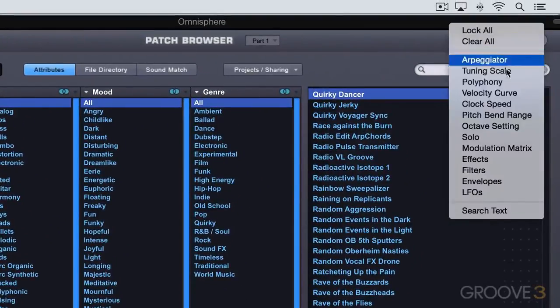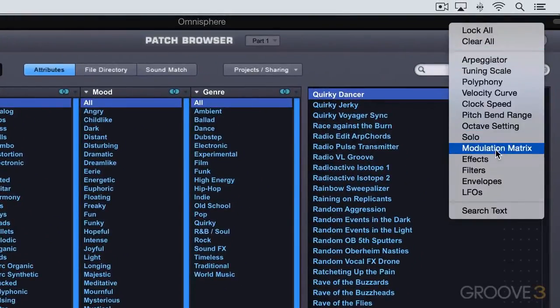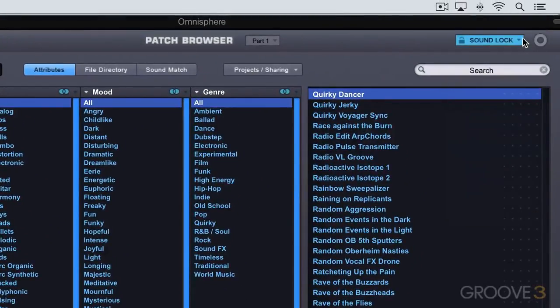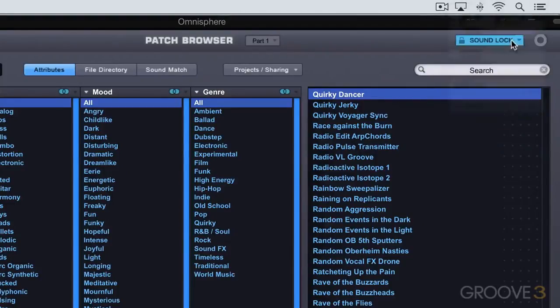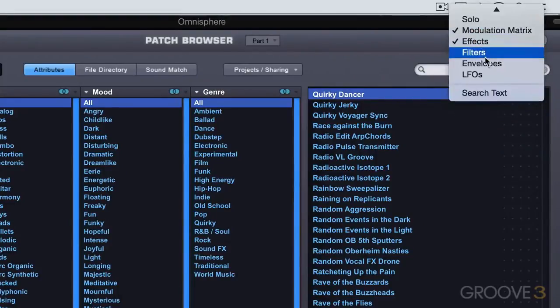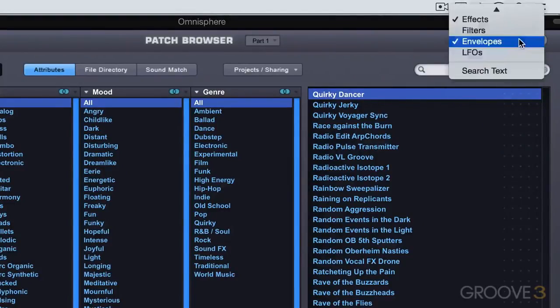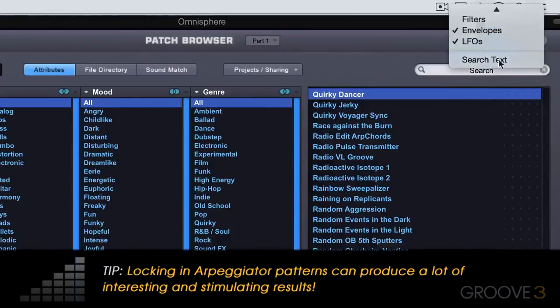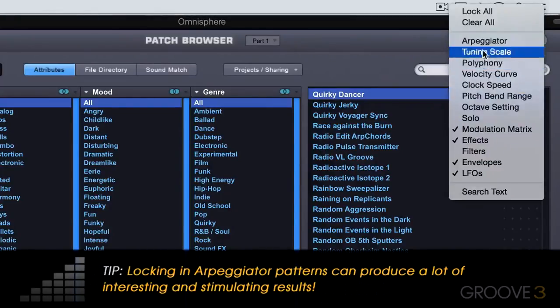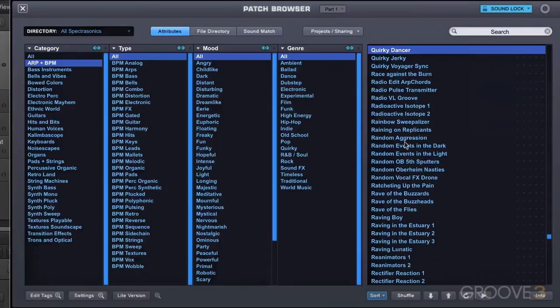What I want to do here is go back to the browser and I'm going to lock in those elements of the sound. I can lock in the modulation matrix and effects and I'll choose filters also. You can do as many of these or as few of them as you want. What this means is when we switch sounds these aspects of this patch will be preserved.